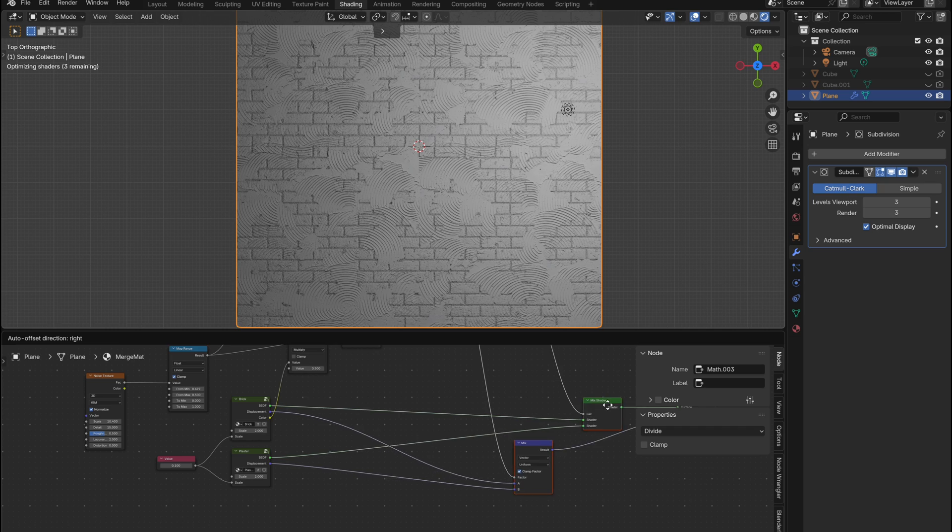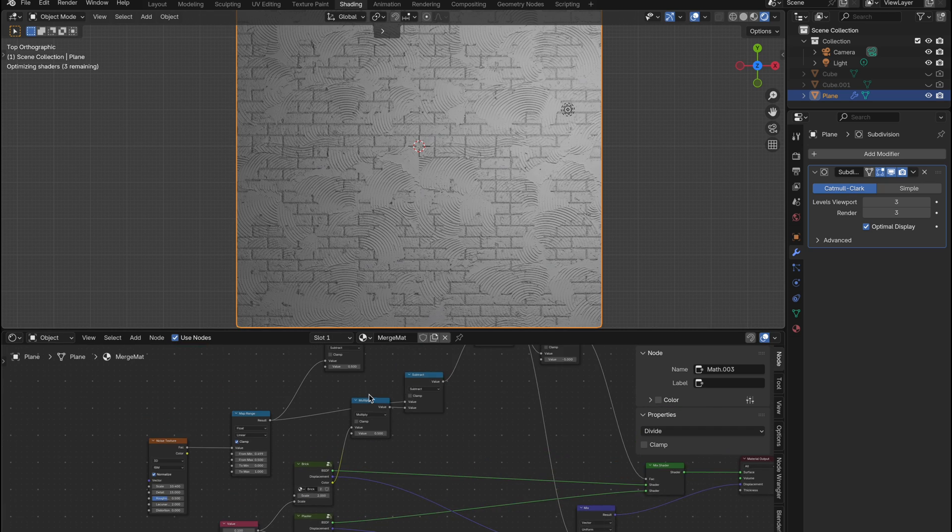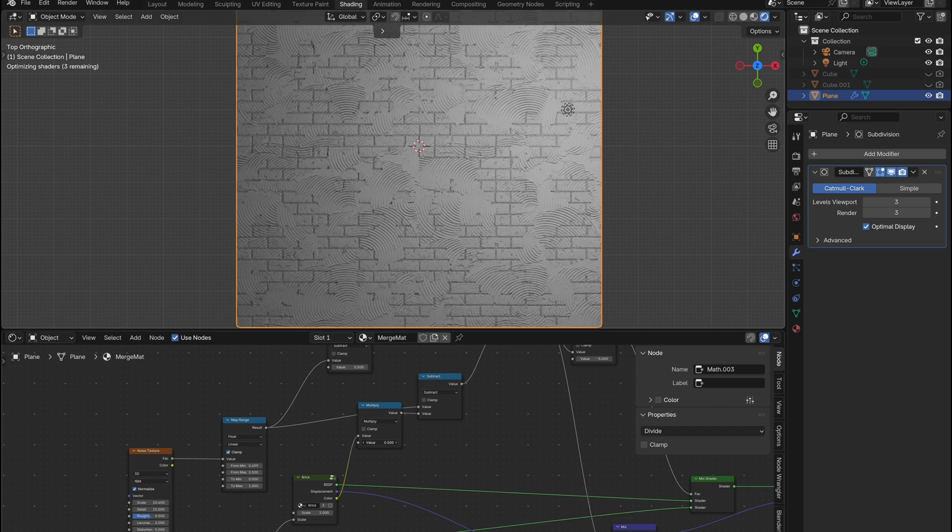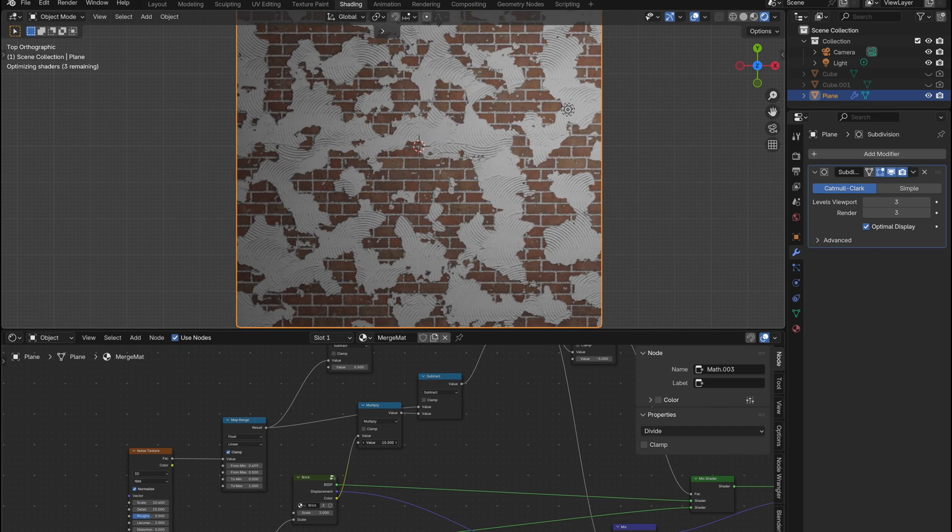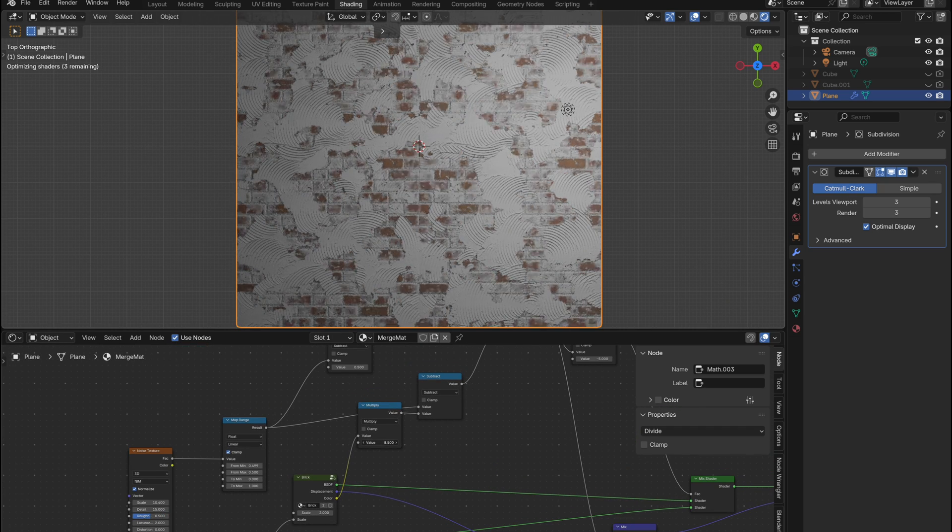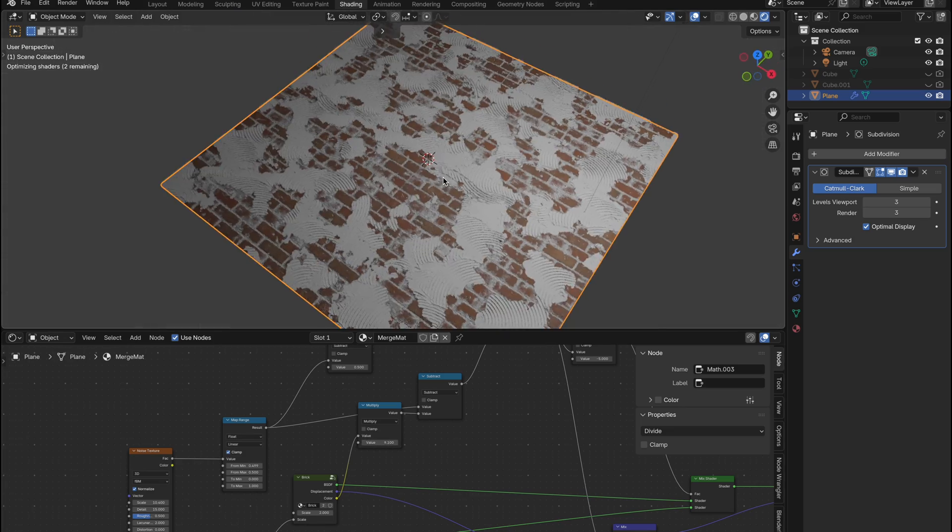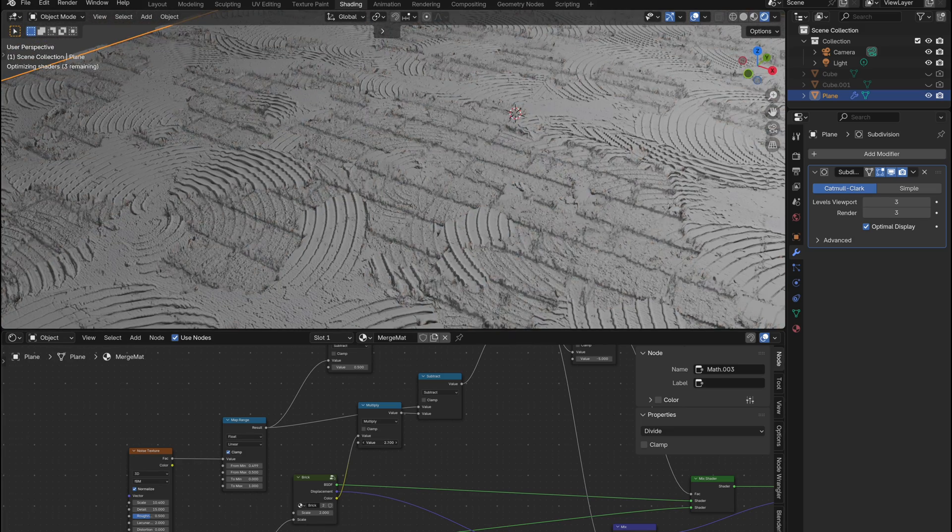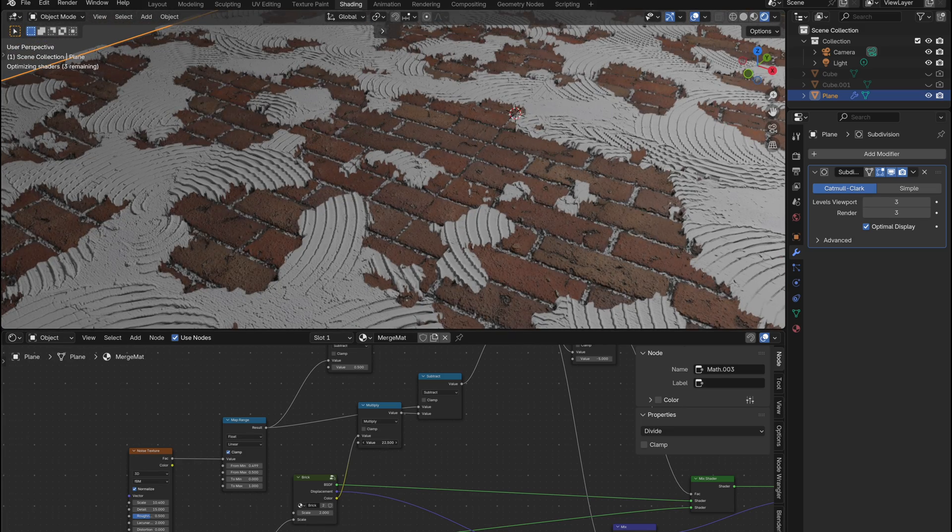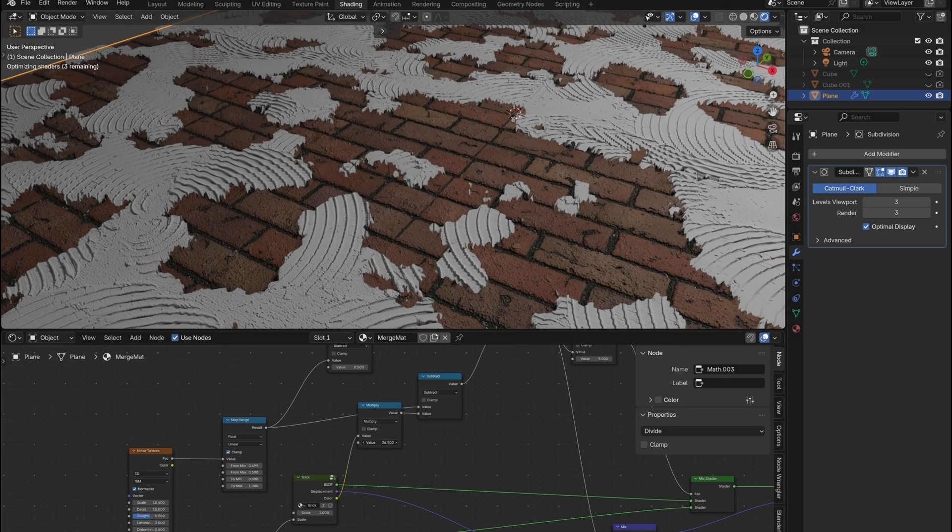Now comes the fun part, adjusting the value in the multiply node. This is what creates that awesome weathered plaster effect. You'll see parts of the brick start to show through more organically based on the displacement texture.